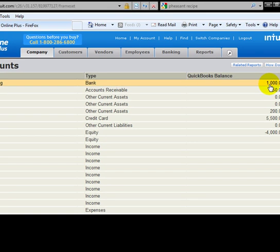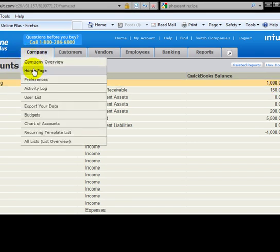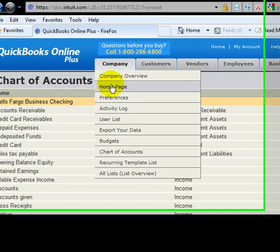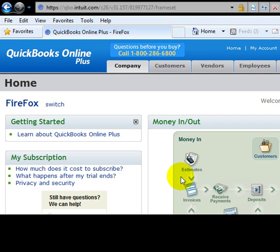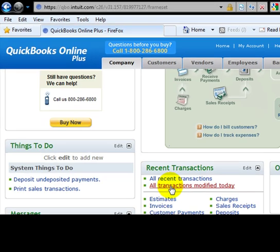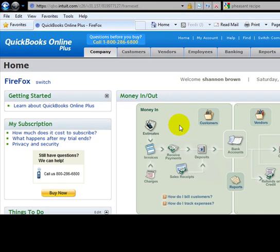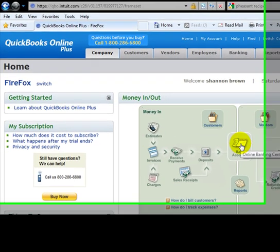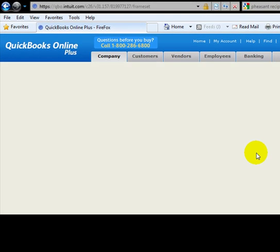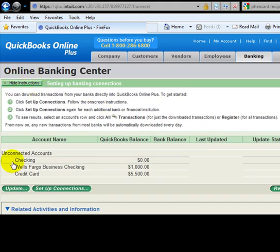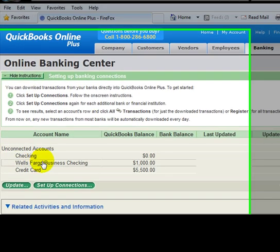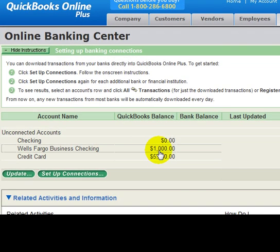I'm going to go back to the home page again, and this time I want to click in the center of the graphic and click on Bank Accounts. This takes us to what's called the Online Banking Center. You notice Online Banking Center - we have our Wells Fargo Business Checking, thousand dollar balance.